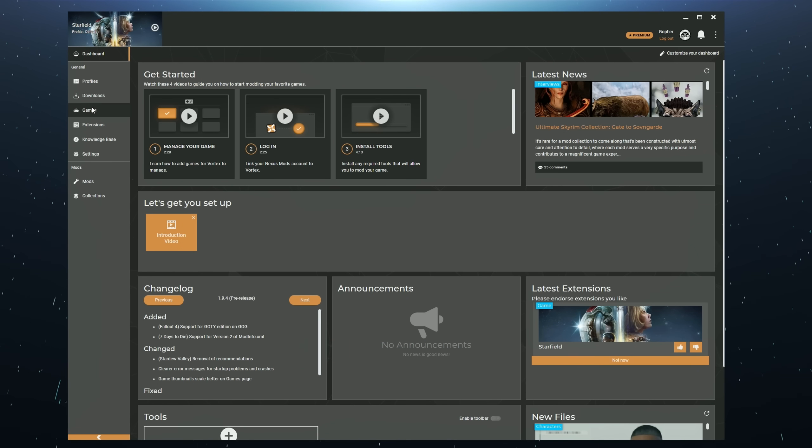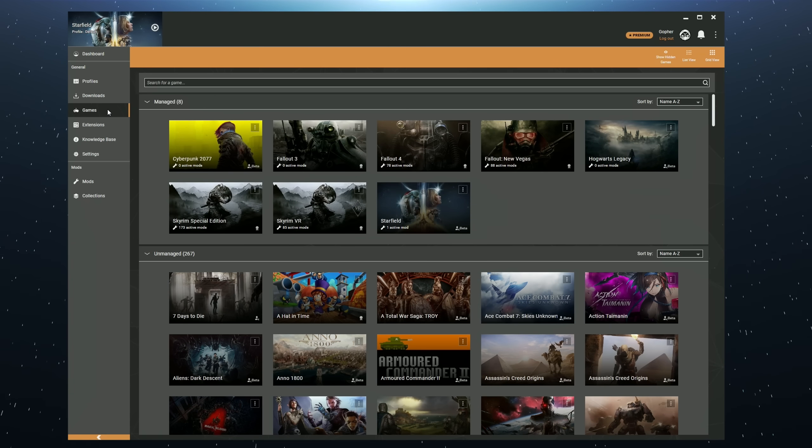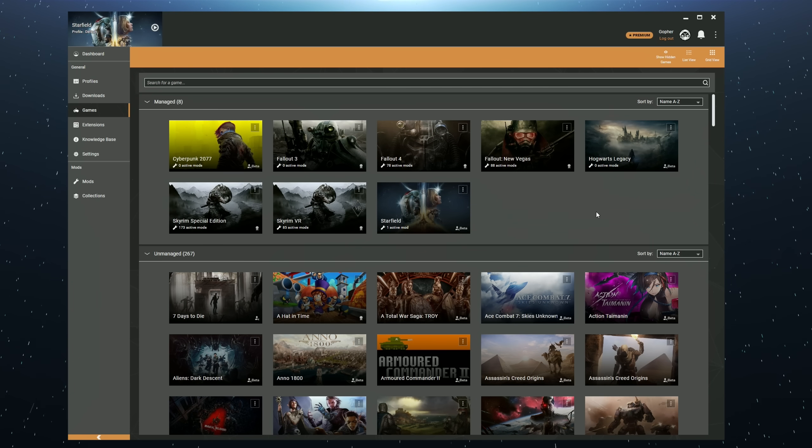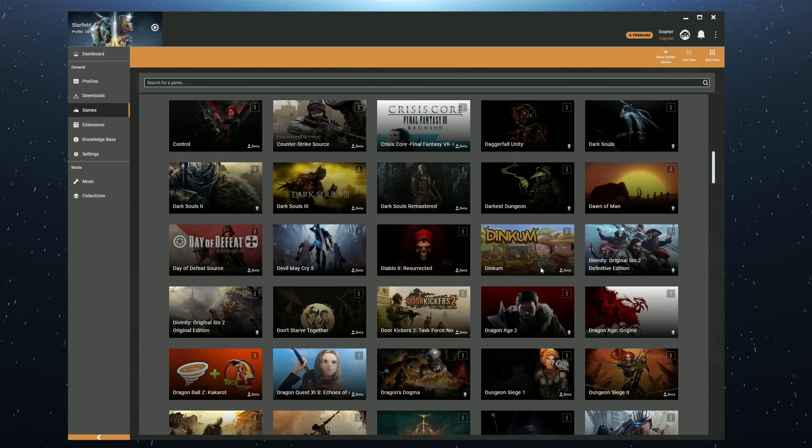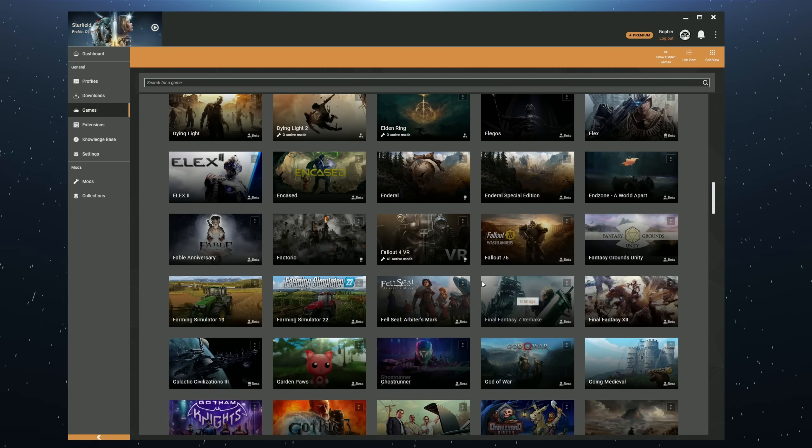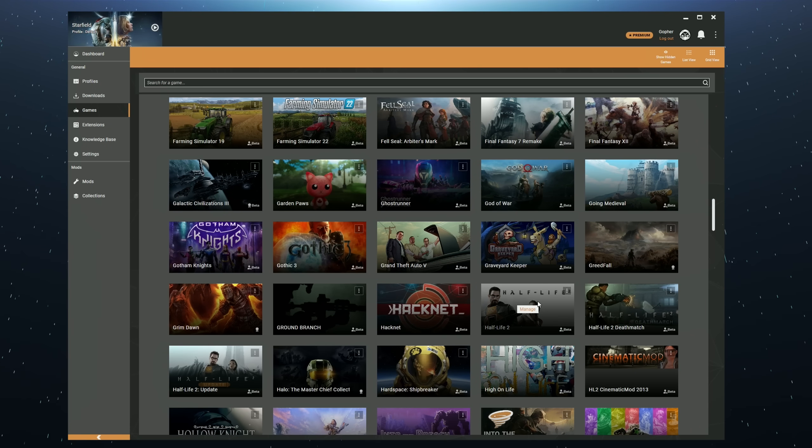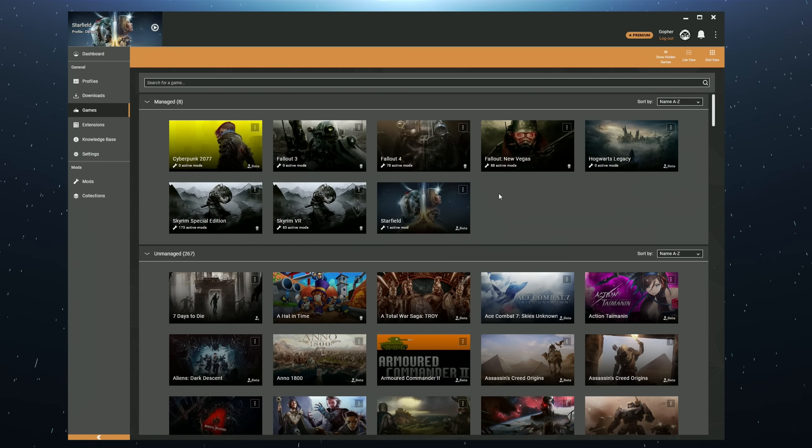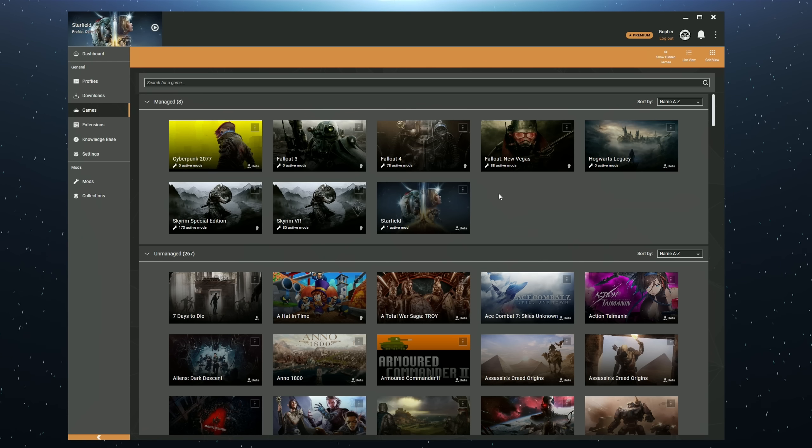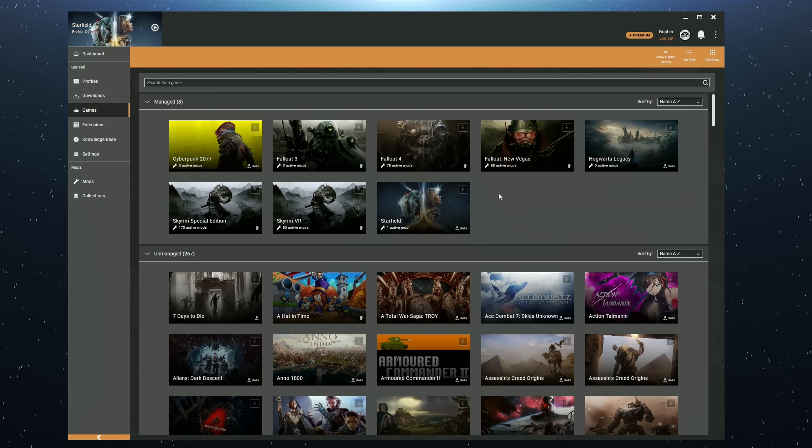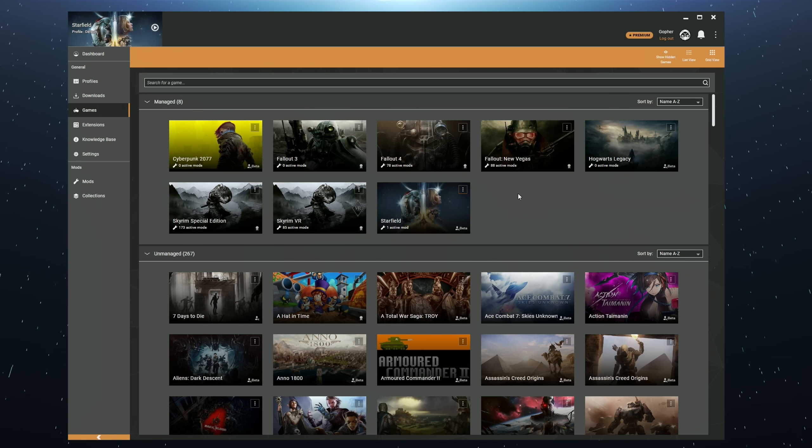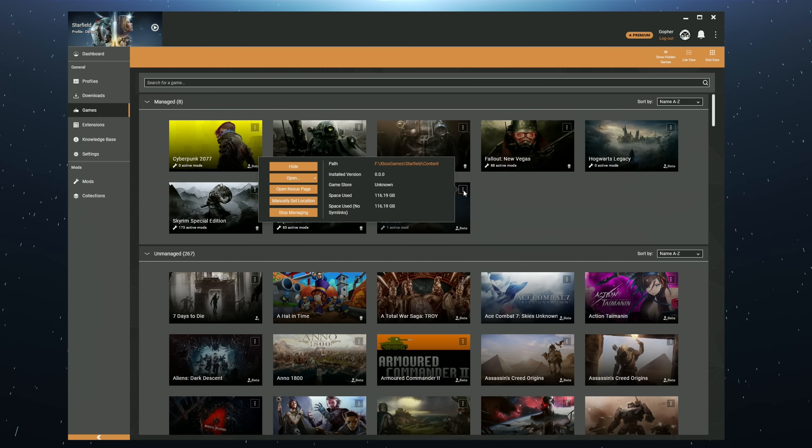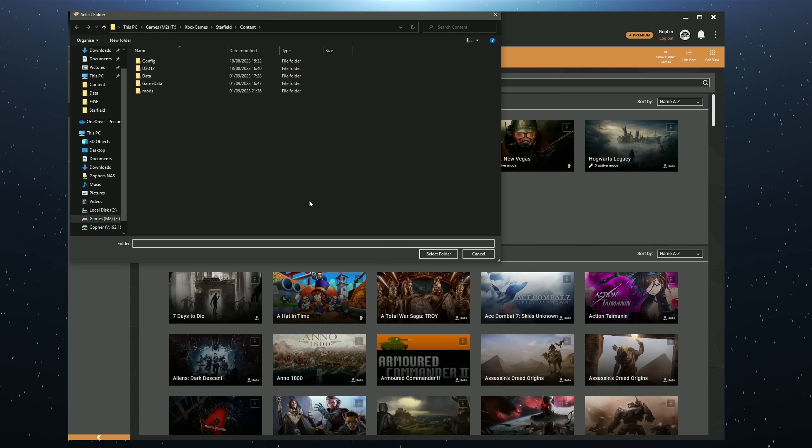Once it's installed head along to the games panel by clicking here and check that Vortex has either detected Starfield automatically or scroll down and find Starfield and hit the button marked Manage. It's possible that your mod manager will tell you that it cannot find where you've installed the game. In that case you will need to set the path manually. In Vortex you can either set the path in the pop-up that appears or you can go along to where it says Show Details for Starfield, click there and hit Manually Set Location.